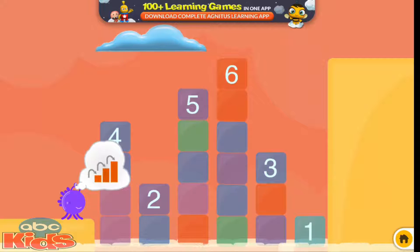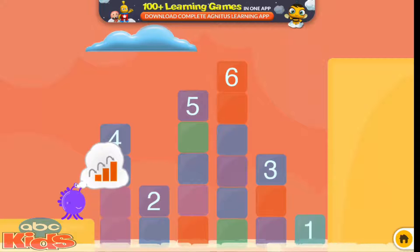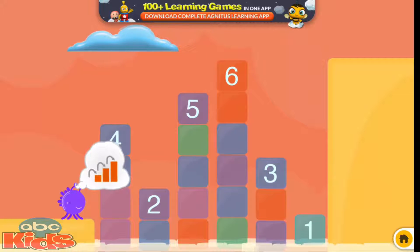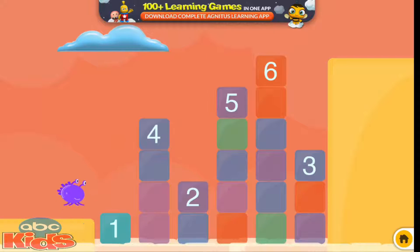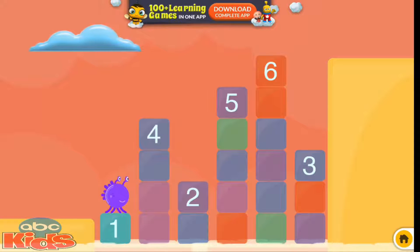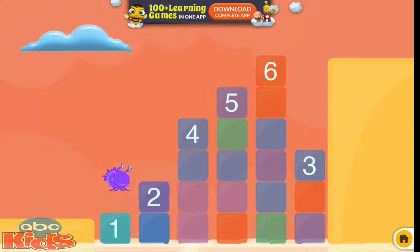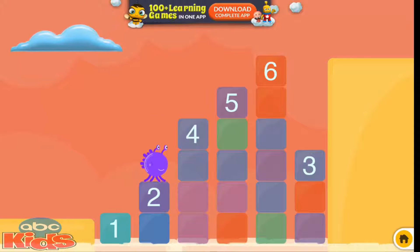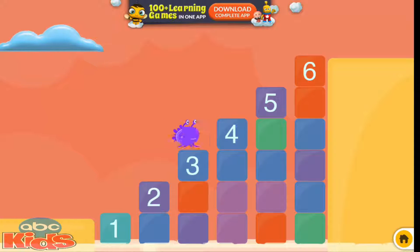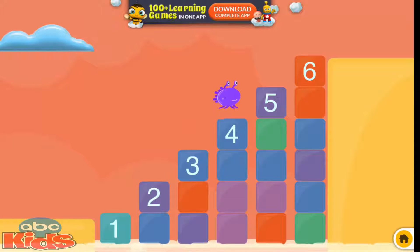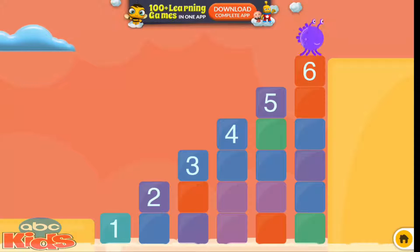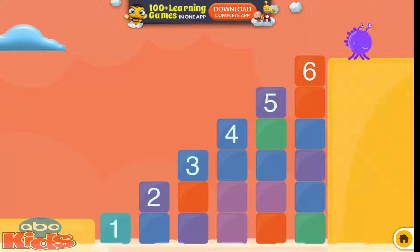Slide the steps to make a staircase. One, two, three, four, five, six. Yeah!